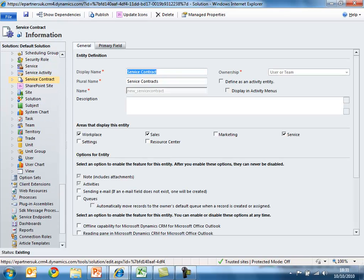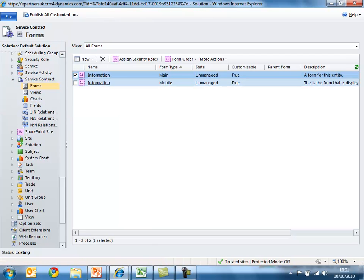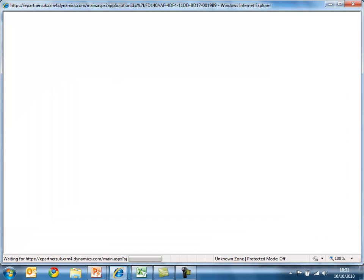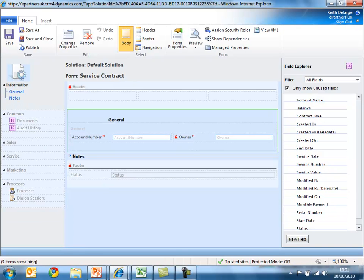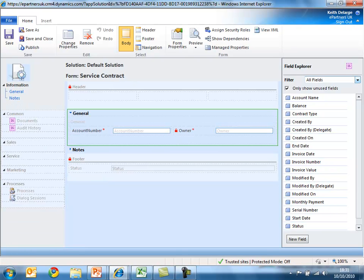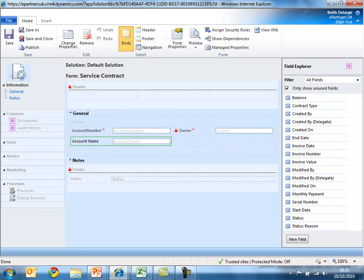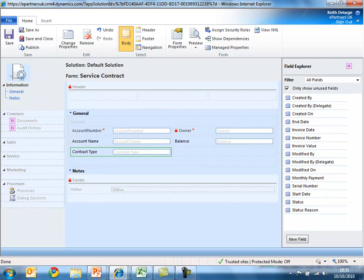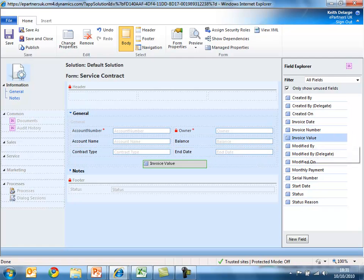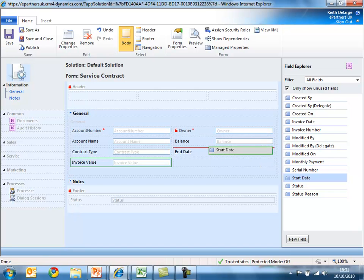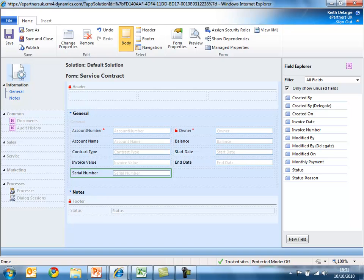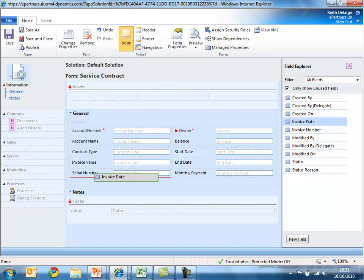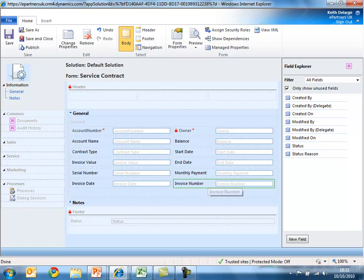I'm now going to customize the other aspects of the new service contract entity, beginning with the form. Microsoft Dynamics CRM has automatically created out-of-the-box forms. I'll ensure all the new attributes have been created successfully, then drag and drop the new attributes onto the form — including account name, balance, and the contract type pick list, along with the rest of the fields that hold information about the service contracts. Once happy with the attributes on the form, save and close those changes.